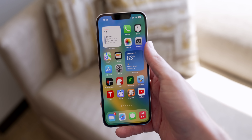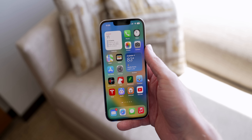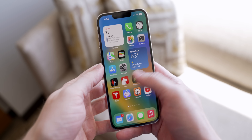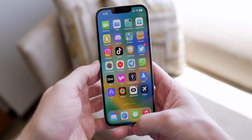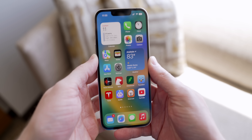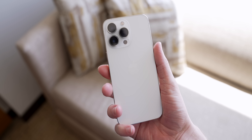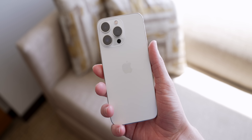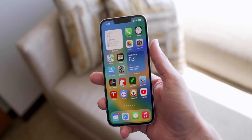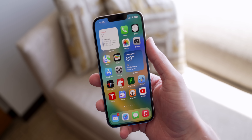Those are all my tips and tricks for iOS 16 — some crazy powerful features have been added. Comment below what hidden feature was your favorite. Thank you so much for watching, I've been Sam — enjoy iOS 16, it is by far the biggest update in years. I'll catch you guys in the next one, bye.